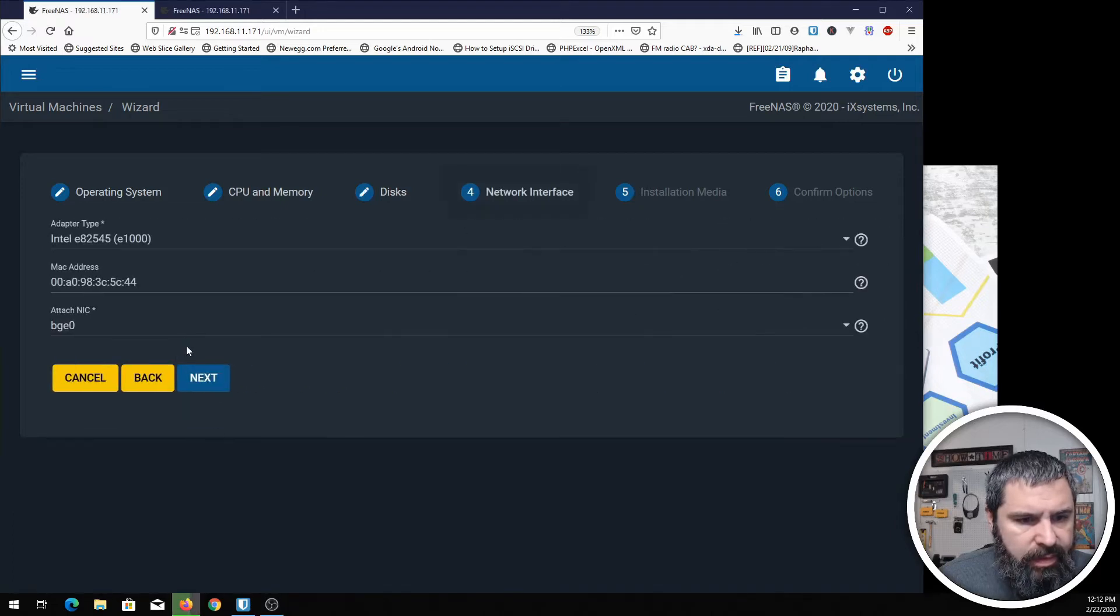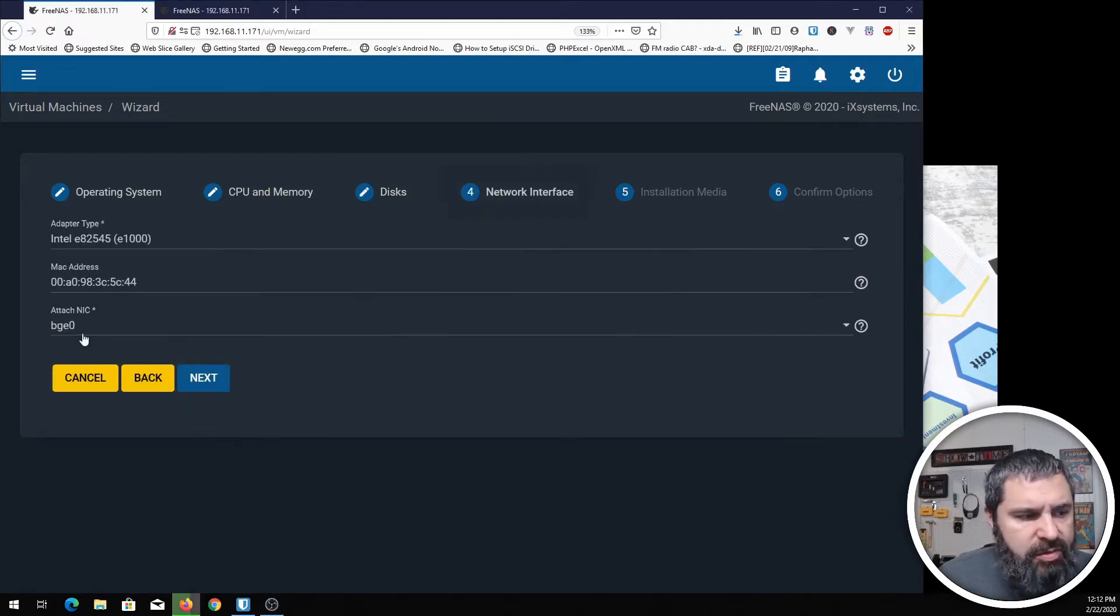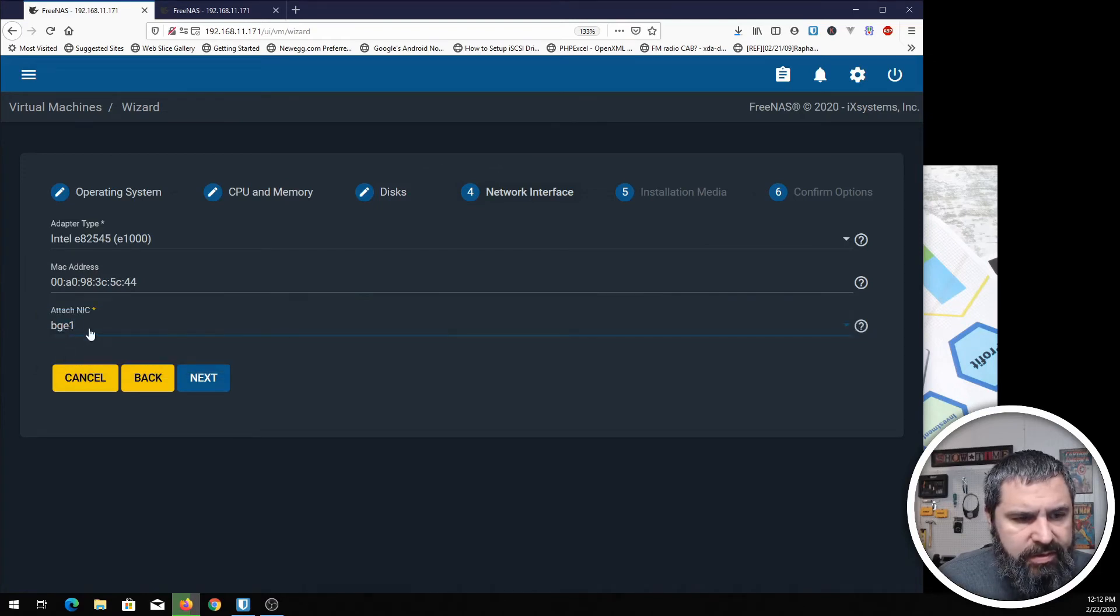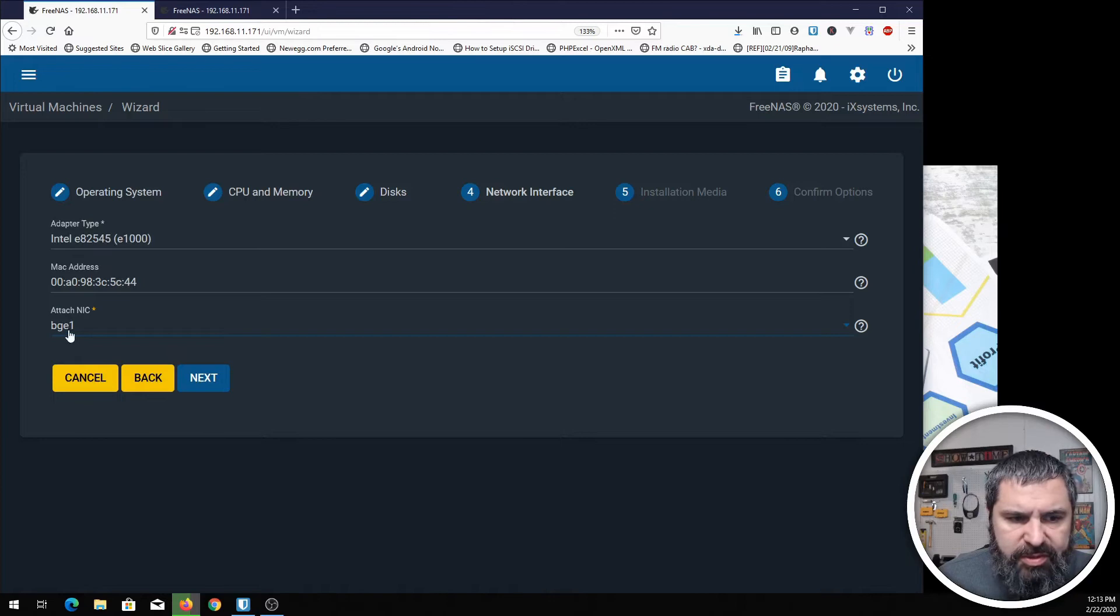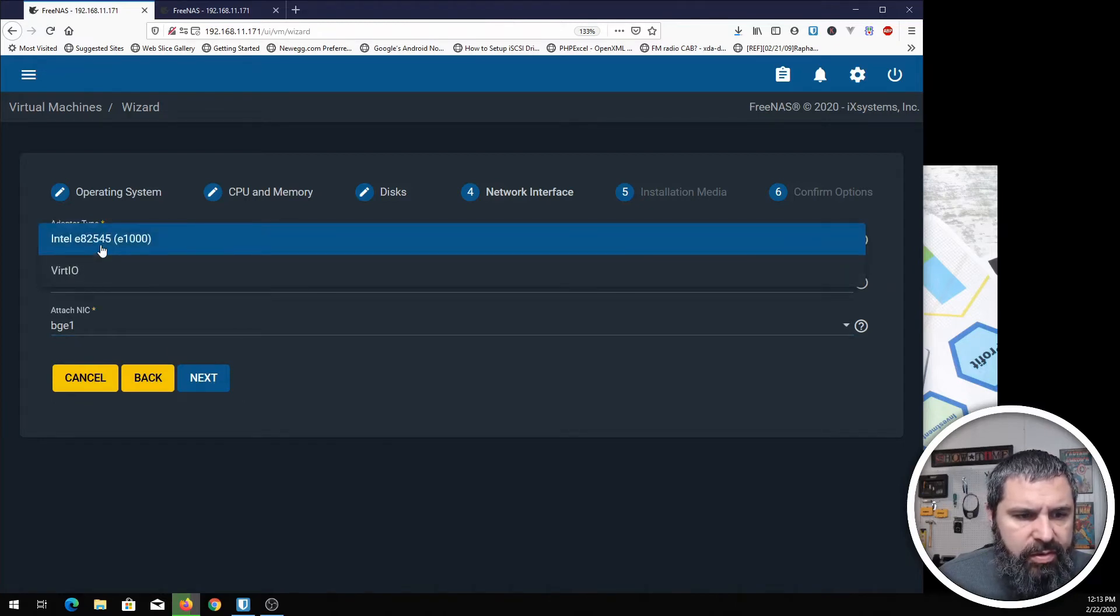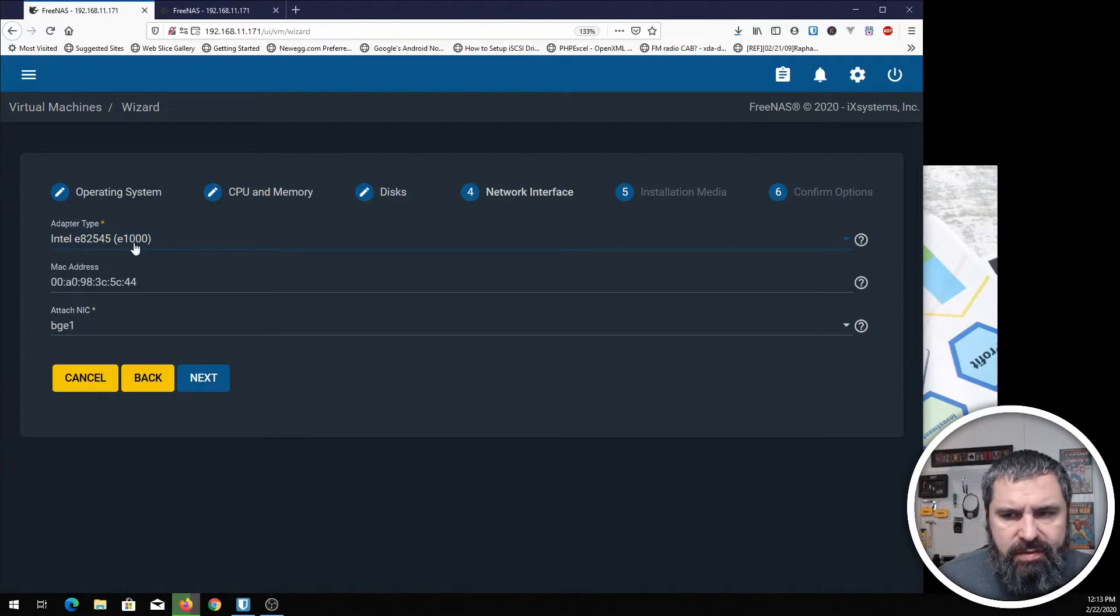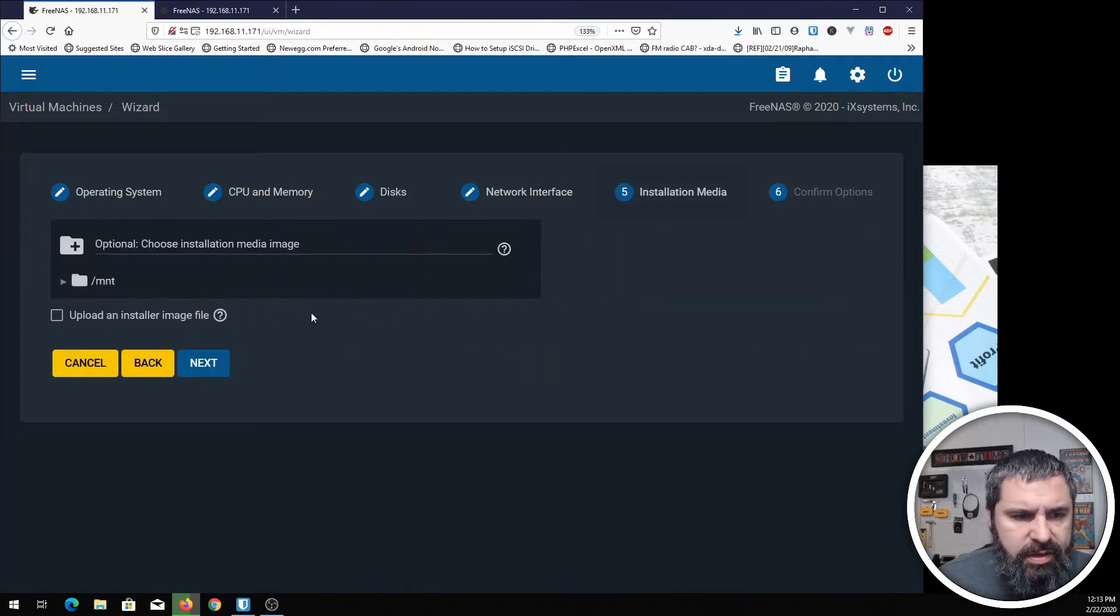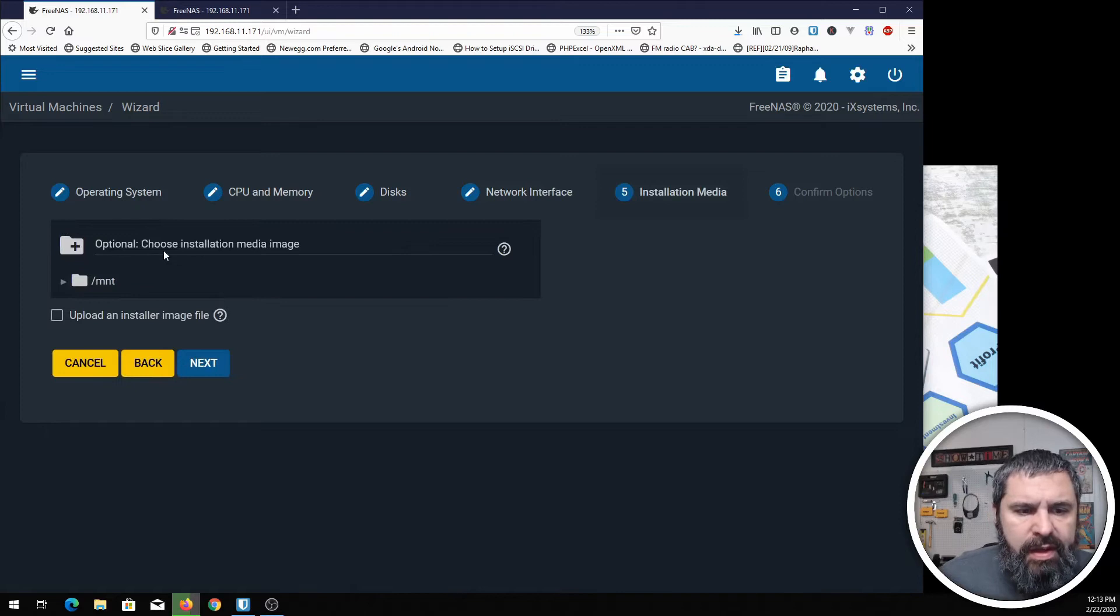Then hit next. Now, in this particular machine, I have the second network interface connected. That's what you want to use in this space. Your machine will vary, of course. You can choose VirtIO or Intel E1000. This is the default. It's just really what you should use unless you have some other reason not to.